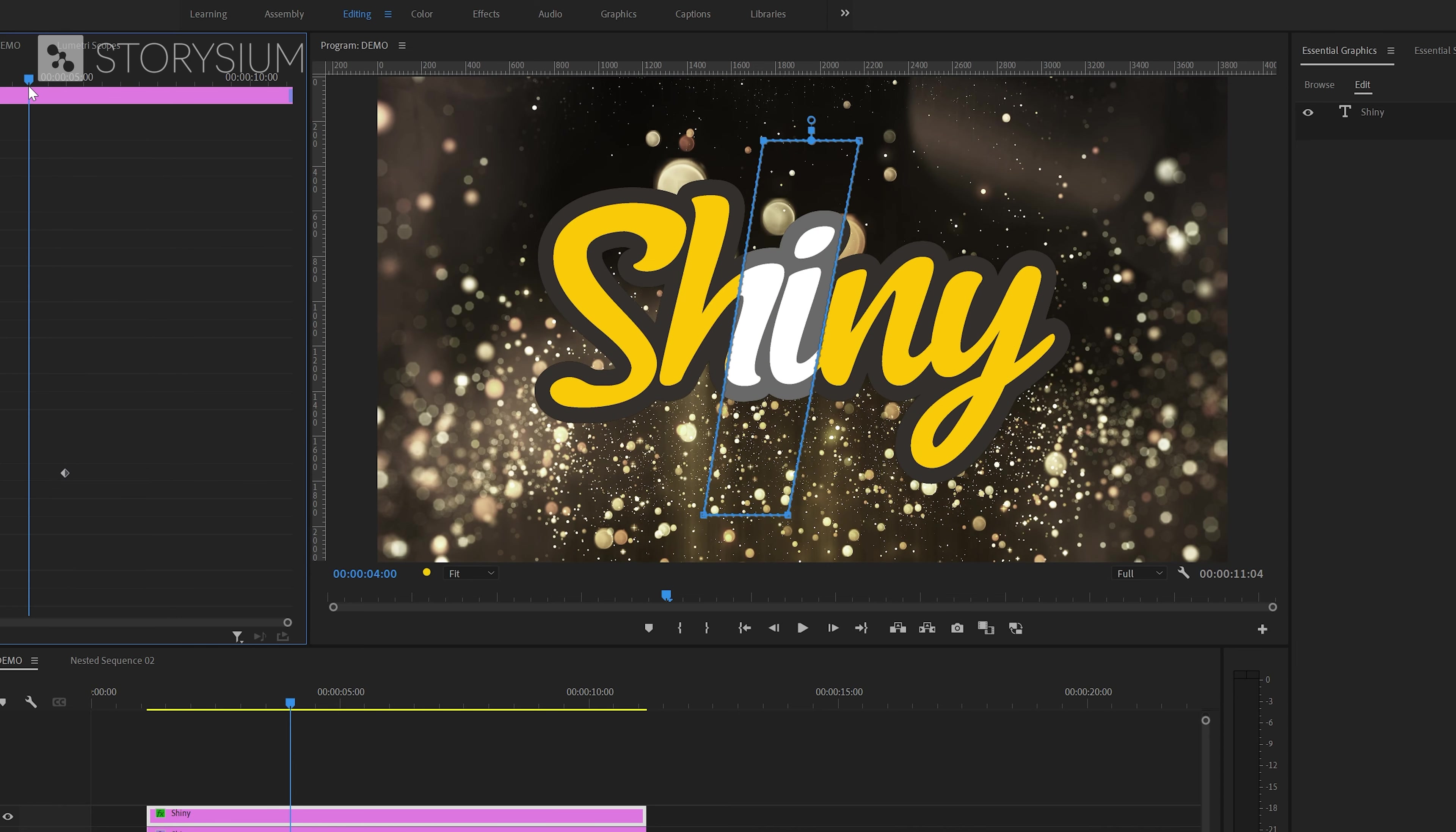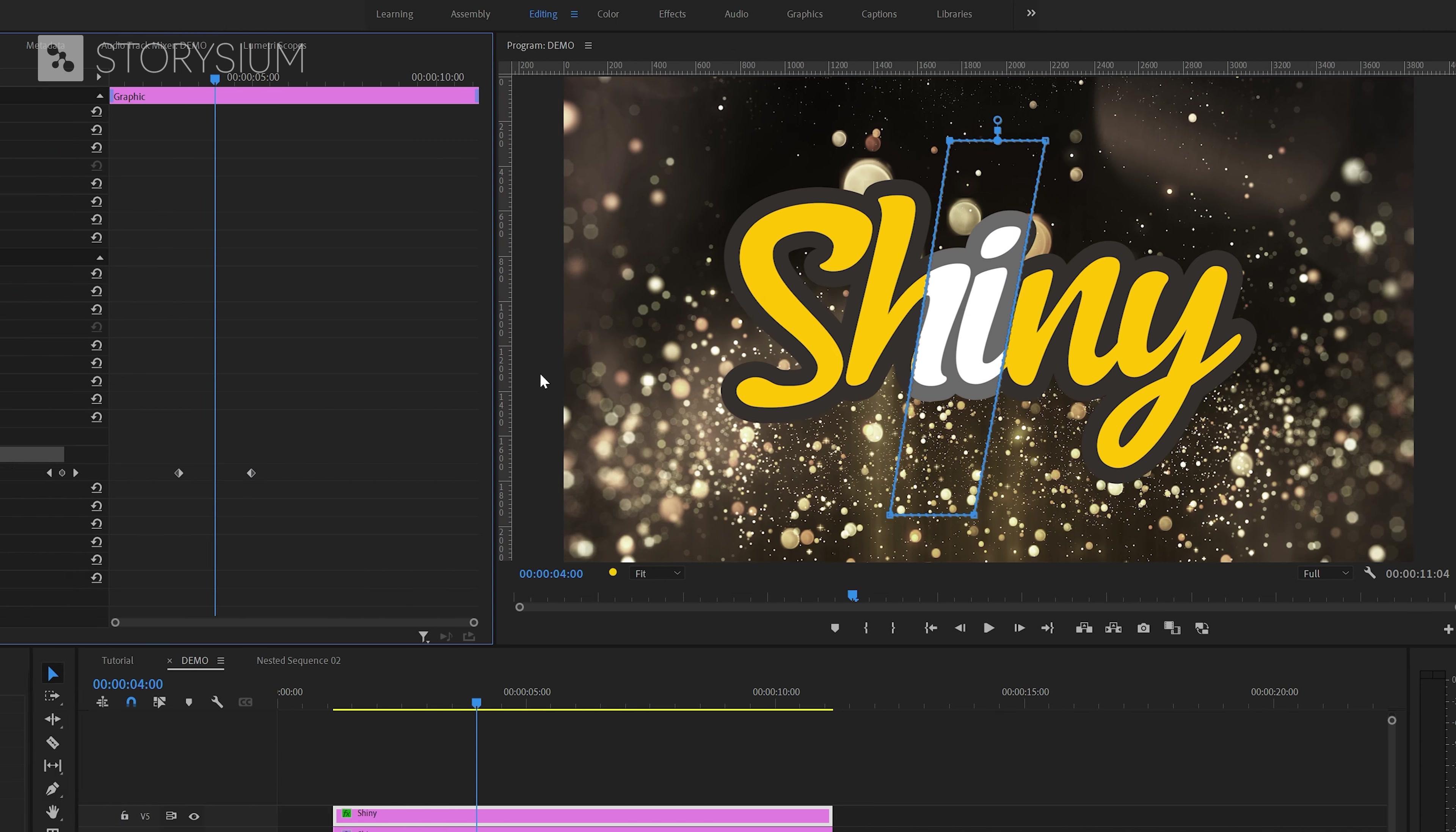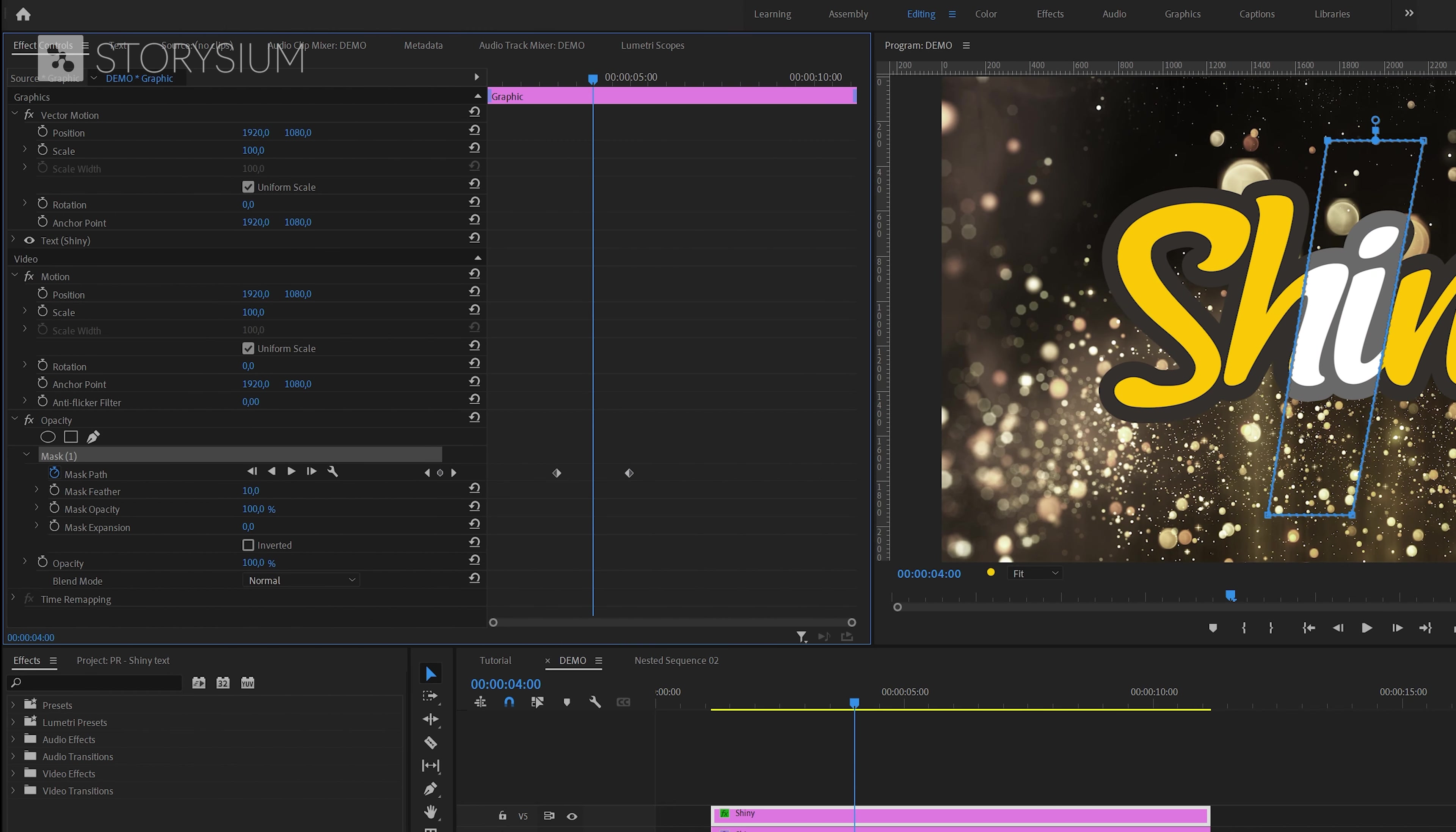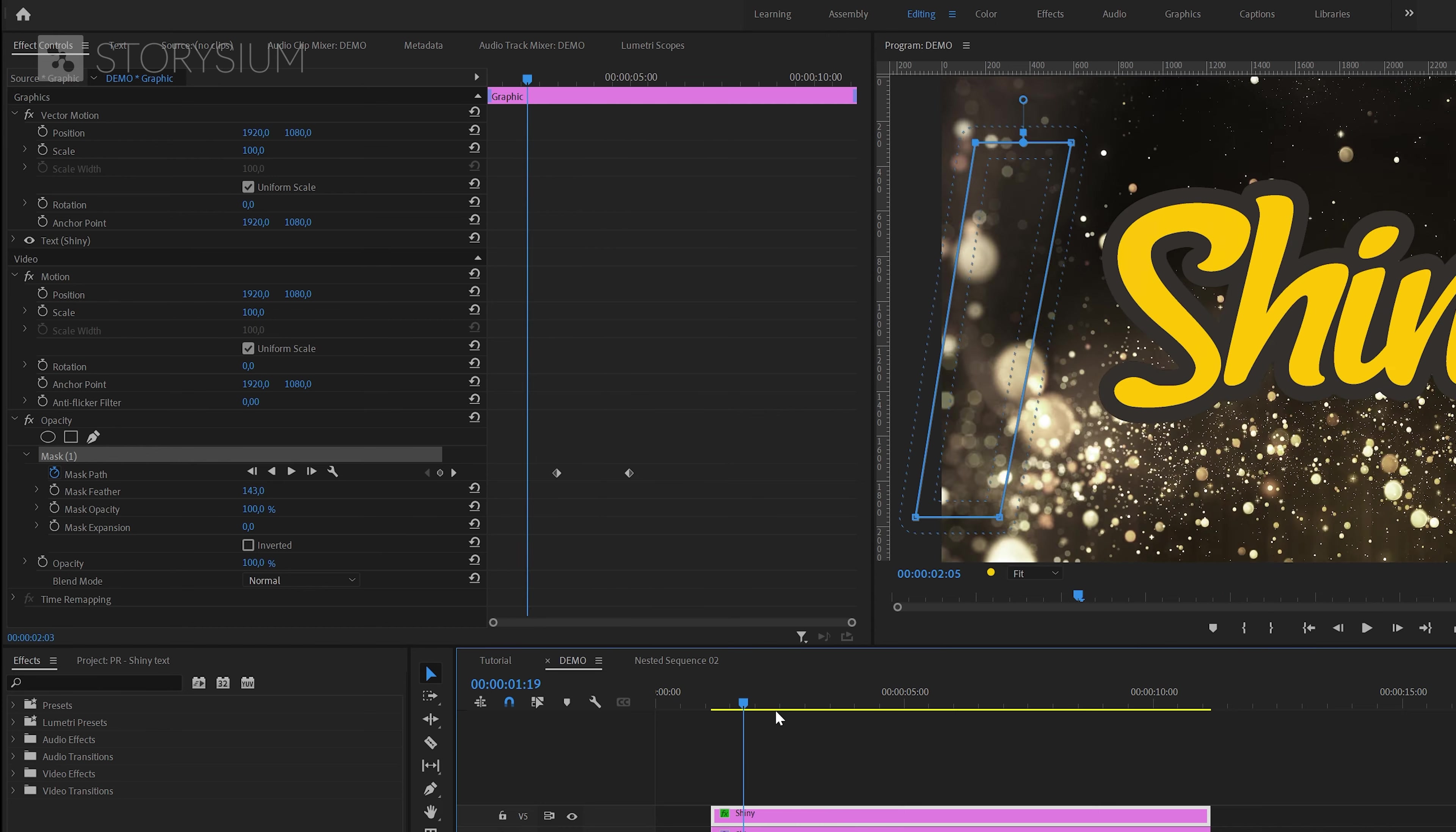This is already looking great but the edge of the mask is still a bit too sharp in my opinion. We could improve this a lot by increasing the mask feather, something like this should work. Okay let's now take a quick look at what we've created so far.